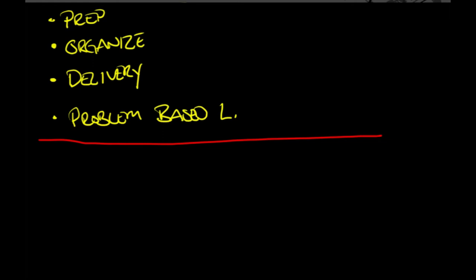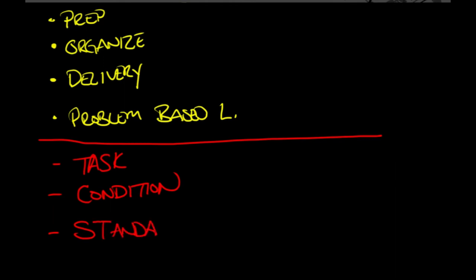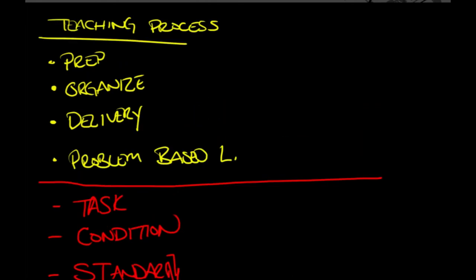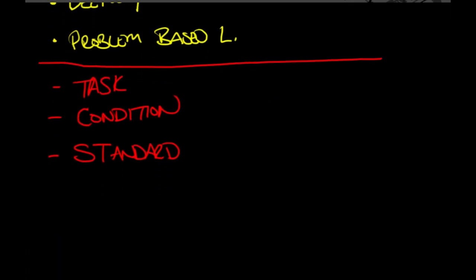Preparation. I was in the military, and many people have been in the military. Those who have will quickly recognize the following: Task. Condition. Standard. Every lesson should begin with the task, the condition, and the standard. Students need to know what is expected of them. They need to know what they're going to learn and how they're going to do it.